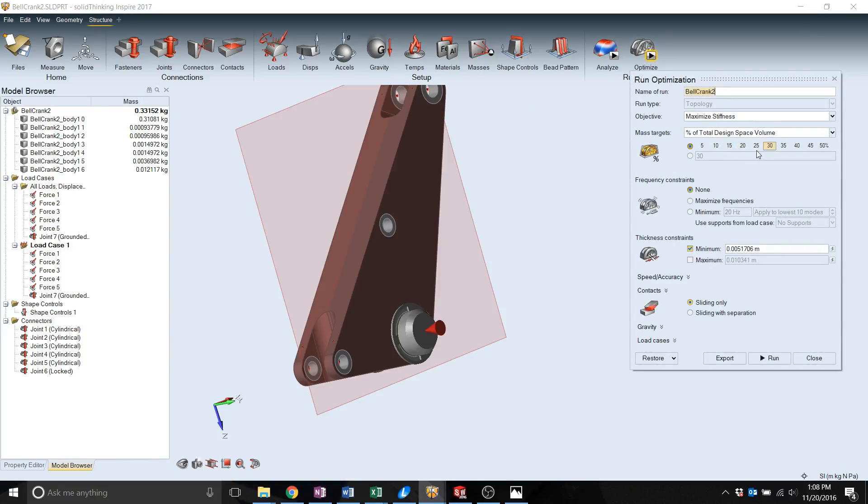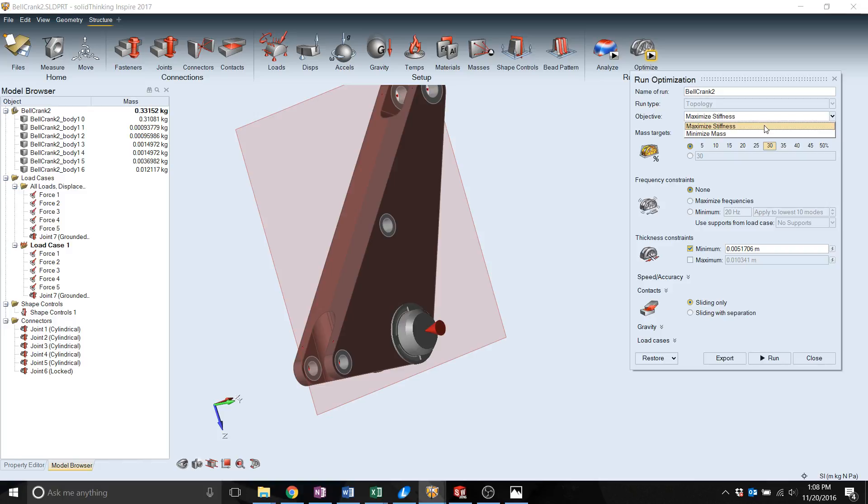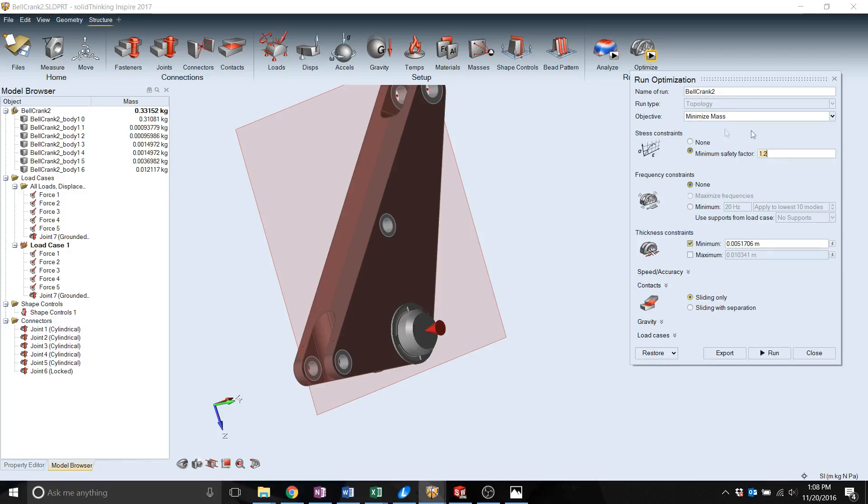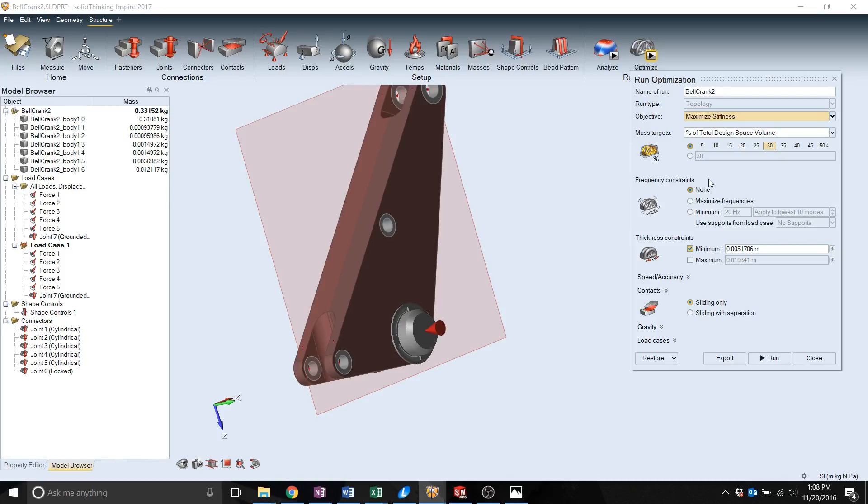In Inspire there are two main objectives. You can have a maximum stiffness objective or minimum mass. Minimum mass, you just set your safety factor, which is effectively your stress. Or you can set your maximum stiffness with a target mass. In this case, it's going to reduce the mass down to 30% of what it currently is, while maintaining the maximum stiffness through it.